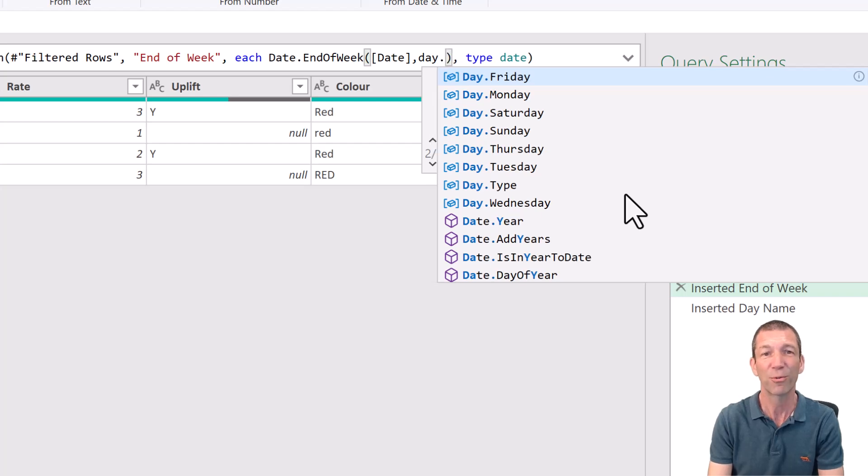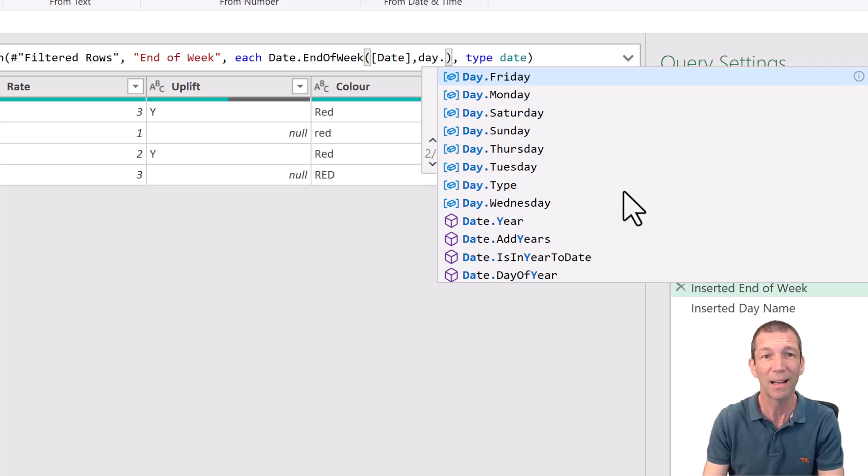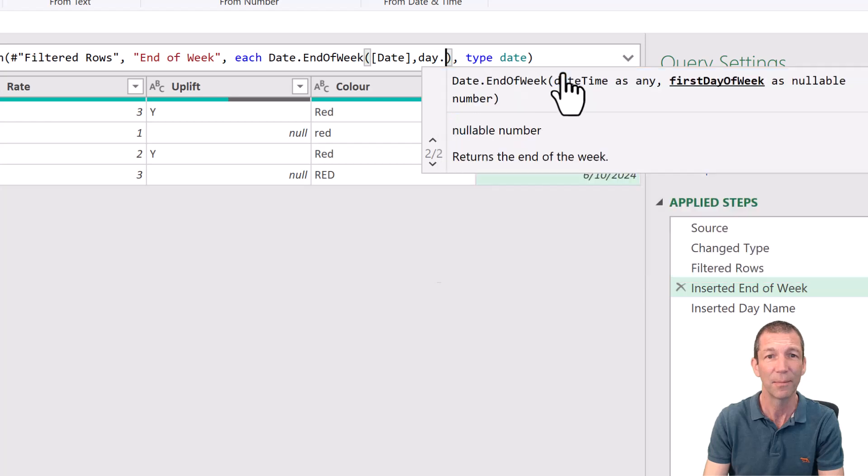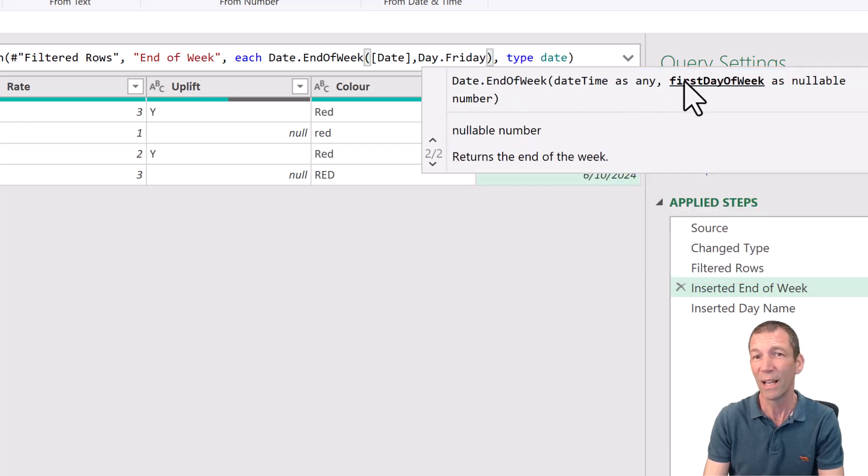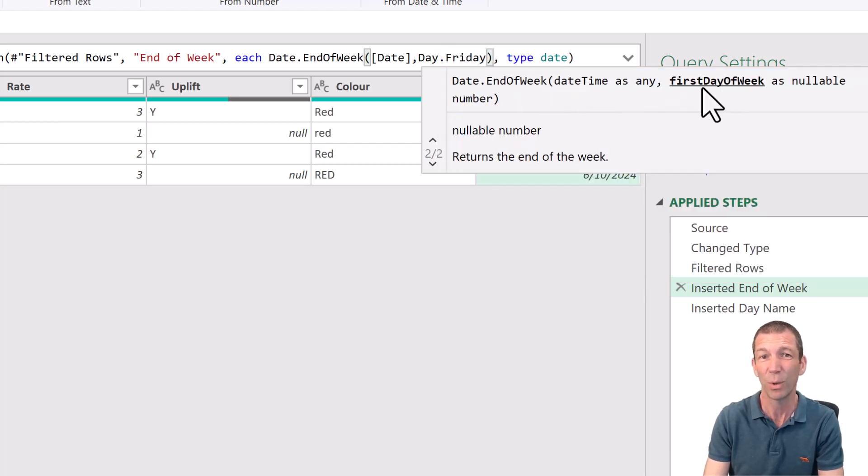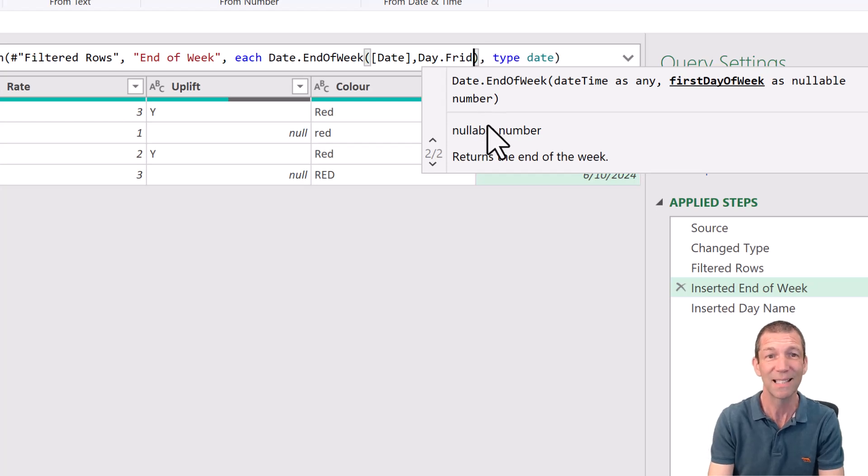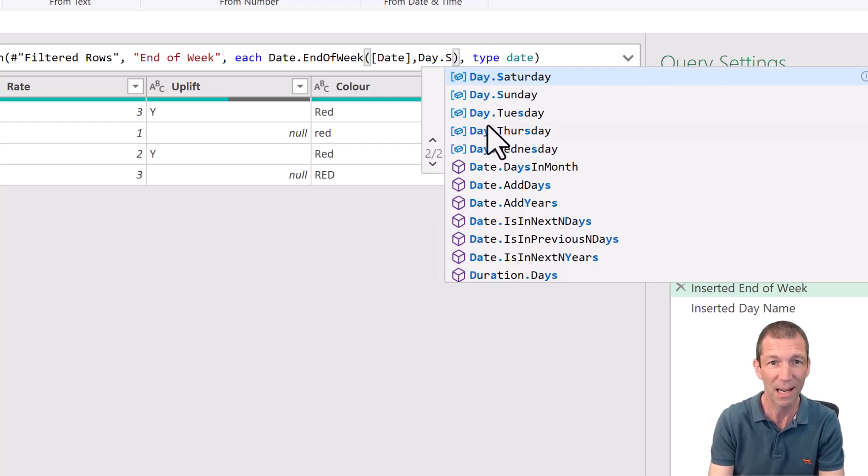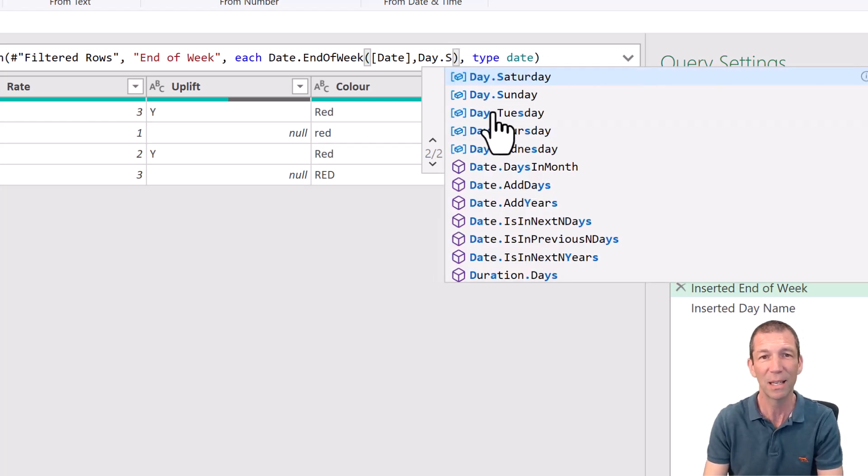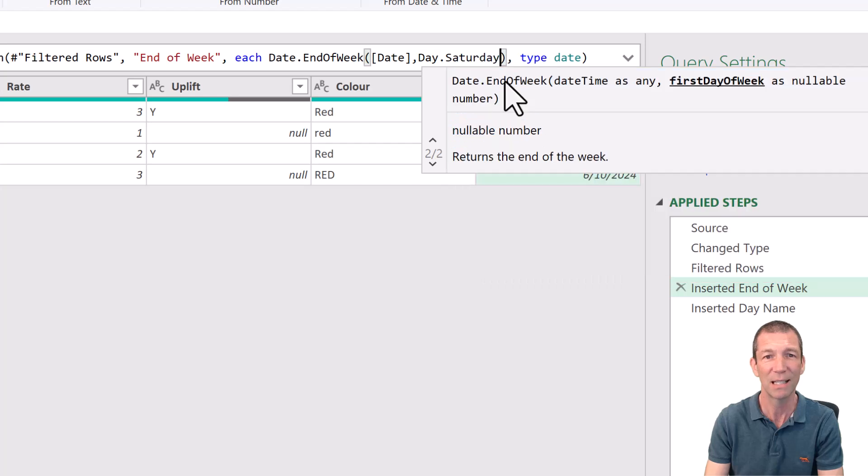day dot. Now if I want Friday to be the end of the week, do not pick Friday. Because what it asks for is the first day of the week. So you've got to pick Saturday if you want Friday to be the end of the week. So day.Saturday.